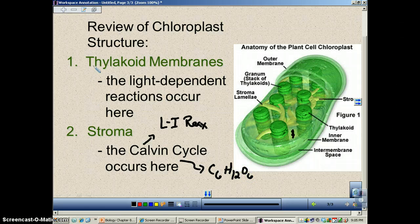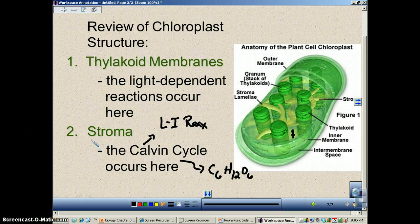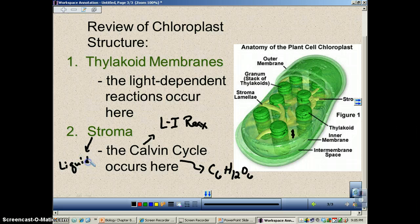The thylakoid membrane — those are the green poker chips. The stroma is pretty much just a clear liquid that's outside of that.